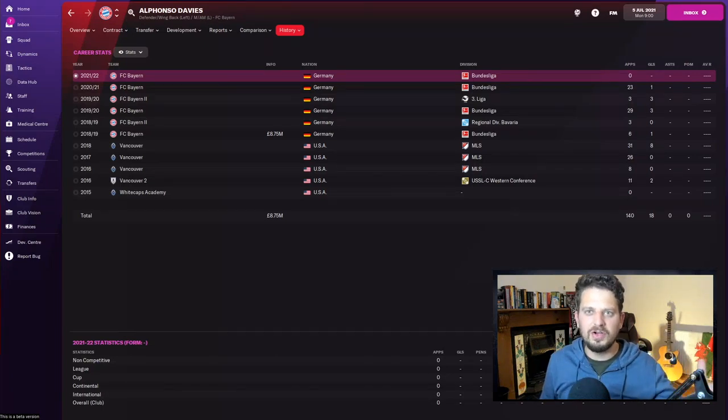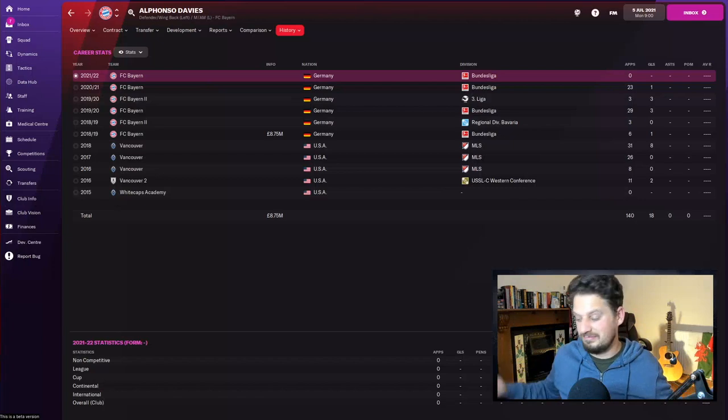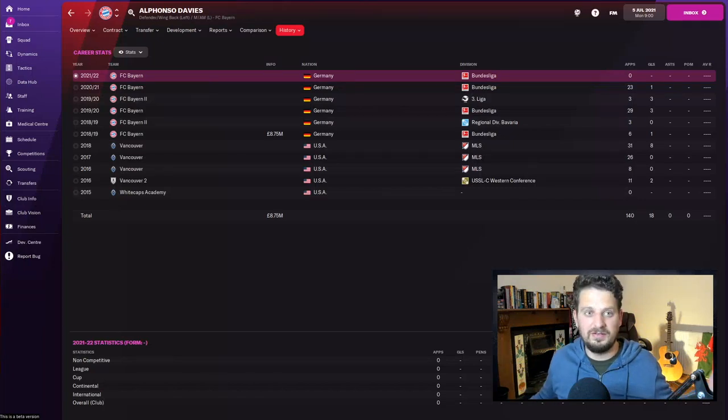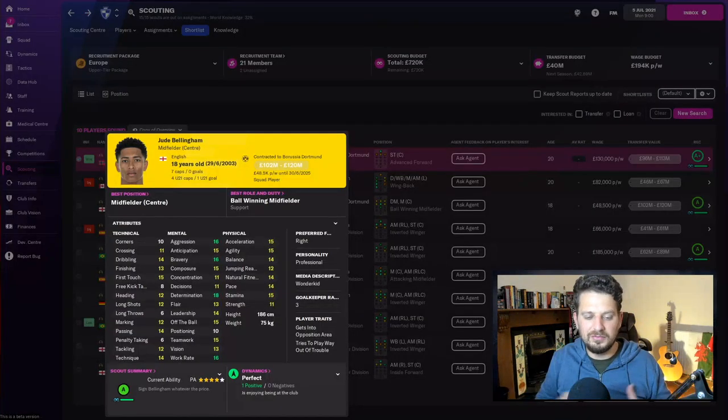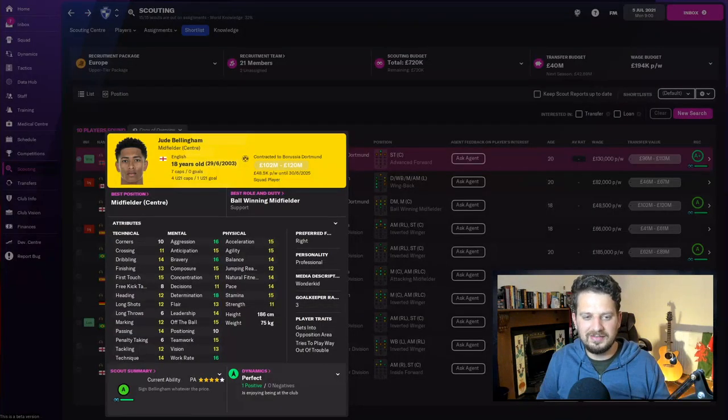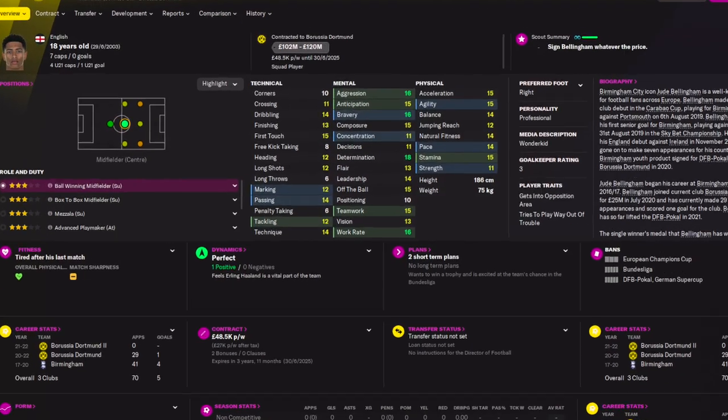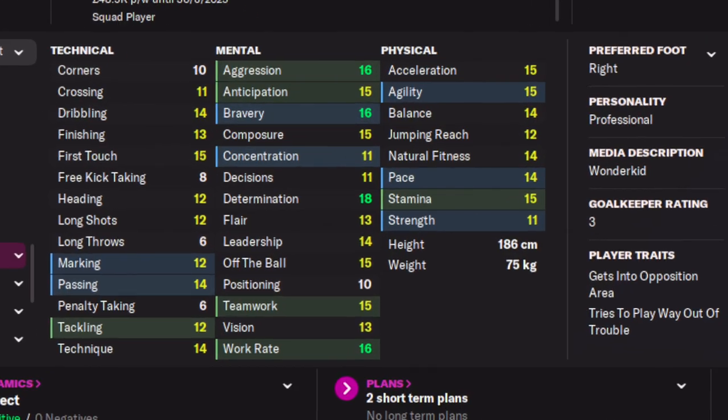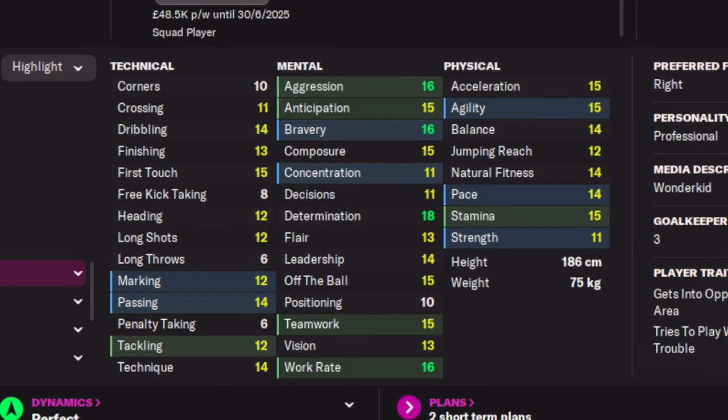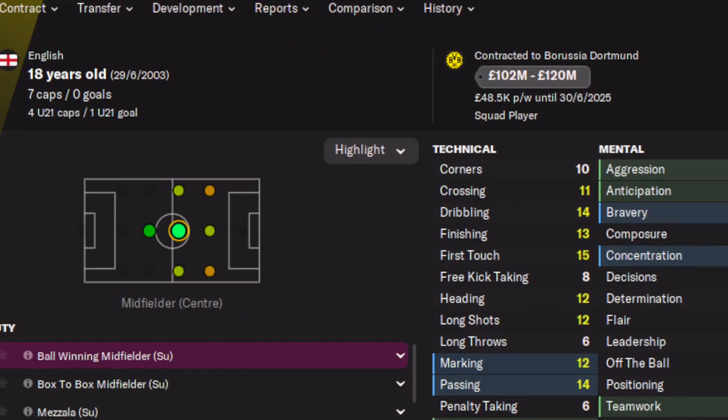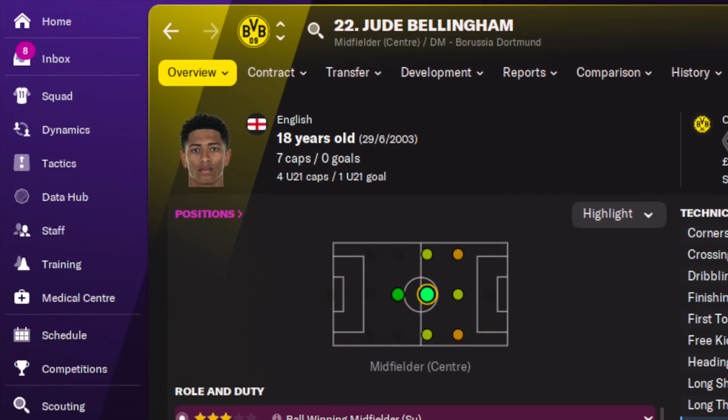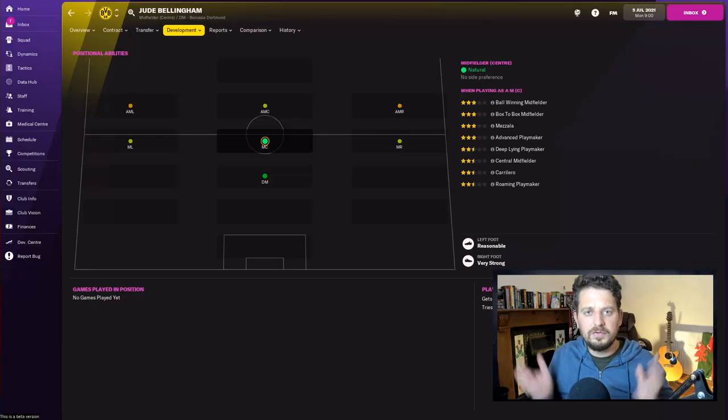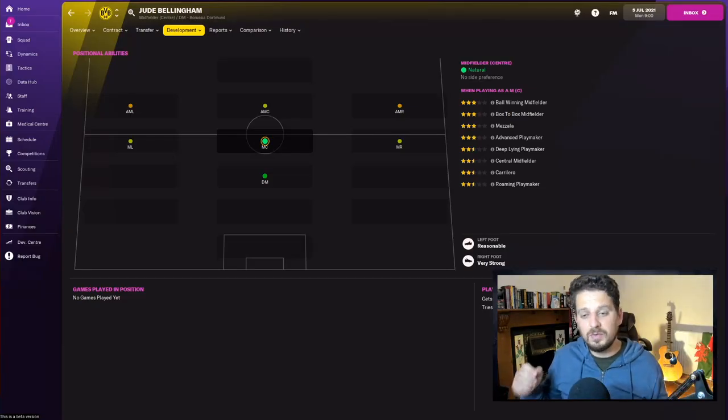Next up, Jude Bellingham—someone I'm really excited to see. Amazing stats in Football Manager 2022: aggression, bravery, determination, work rate. Look how well-rounded those numbers are for Jude Bellingham. But the key for this guy is his age, right? 18 years old, absolute insanity.